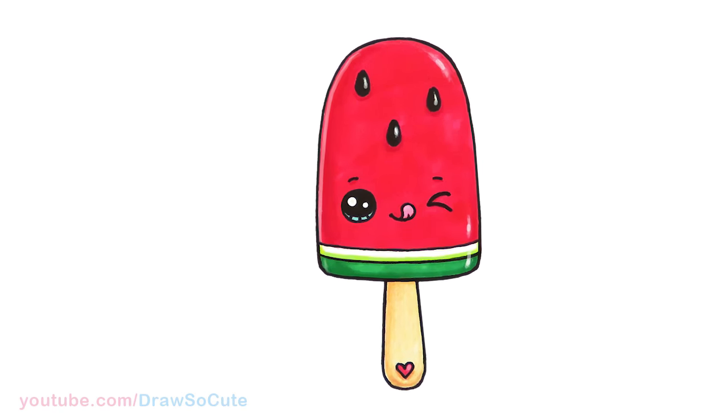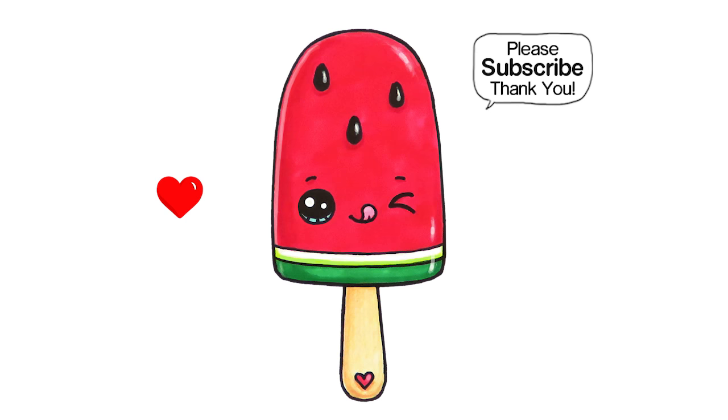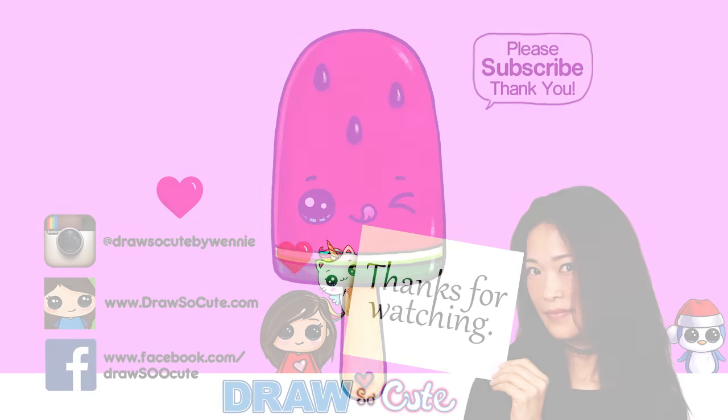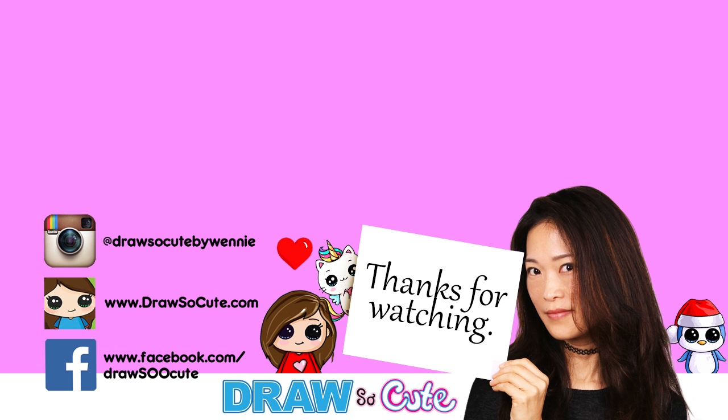I hope you love this sweet watermelon popsicle that I drew for you and it inspires you to give it a try. Thanks so much for watching, and if you loved it, please subscribe and turn on your notification bell so you won't miss any new Draw So Cute videos. See you later. Bye.